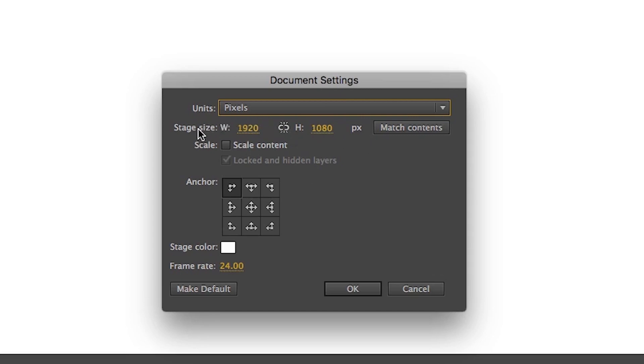Now here, Stage Size. It's already at 1920 by 1080 as I have changed it on Properties Panel. So no need to change it. But if you want a different resolution, then you can change it from here.